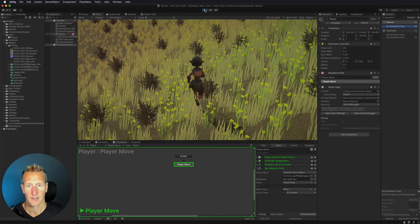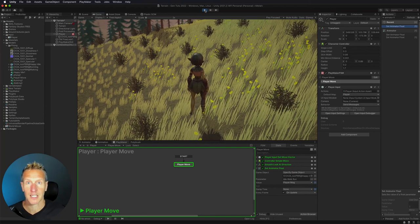We now have our third-person movement set up with animation transitions. We'll add more animations later, but this should get you started. I hope you enjoyed that tutorial and it's something you can use for your game. Don't forget to hit like, subscribe, and the bell icon so you know when the next tutorial is available.